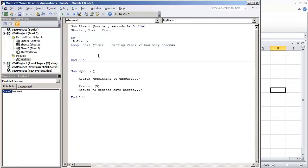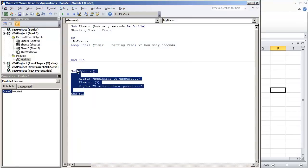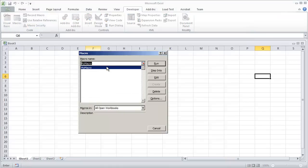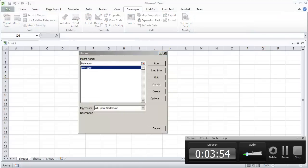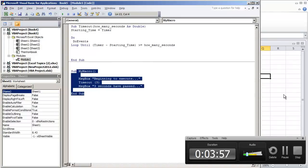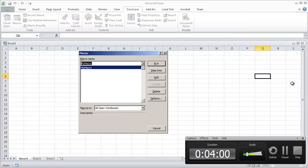And if we look at the visual basic environment, I just wanted to explain that the reason why my macro comes up under the macros here is because no parameters are required in order to run this macro, whereas the timeout has how many seconds.